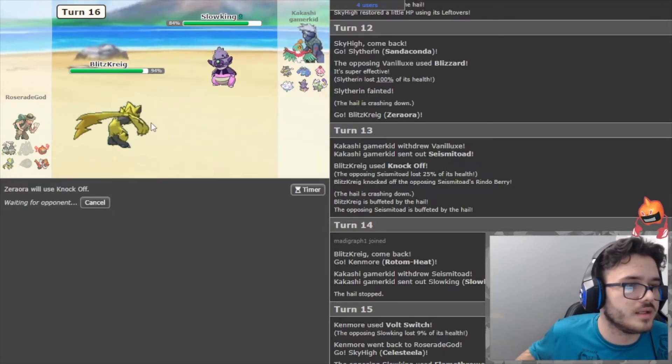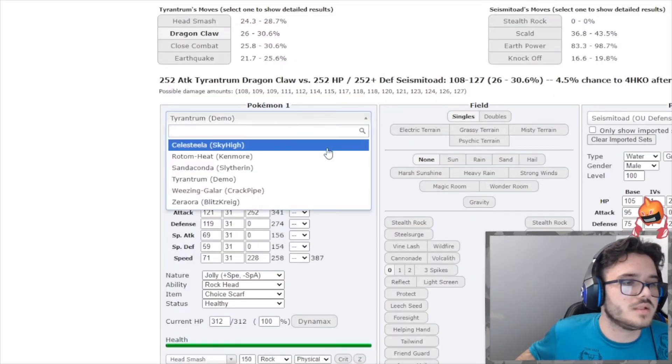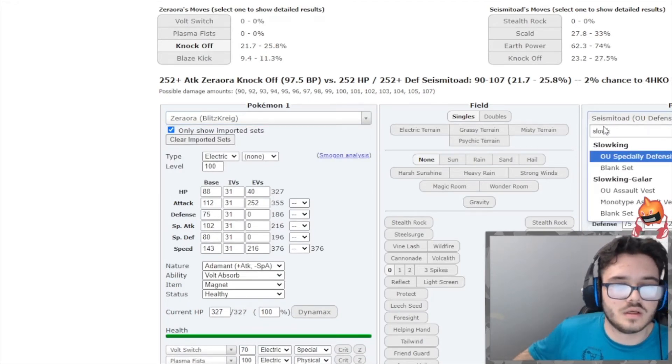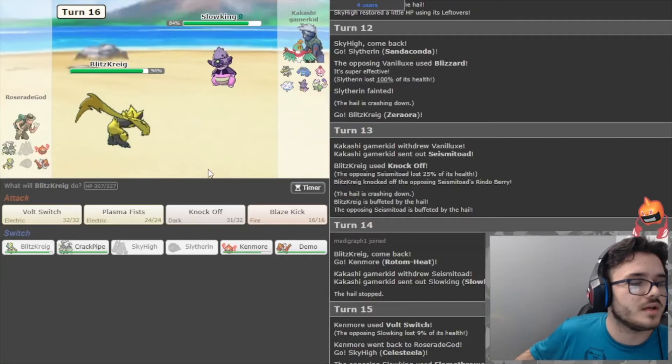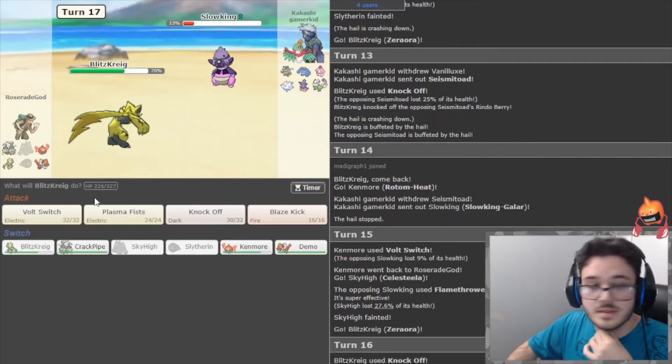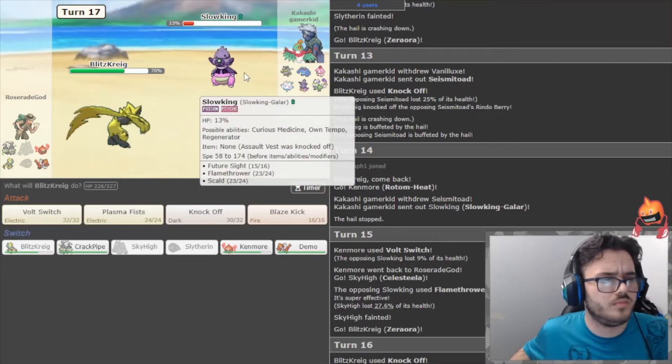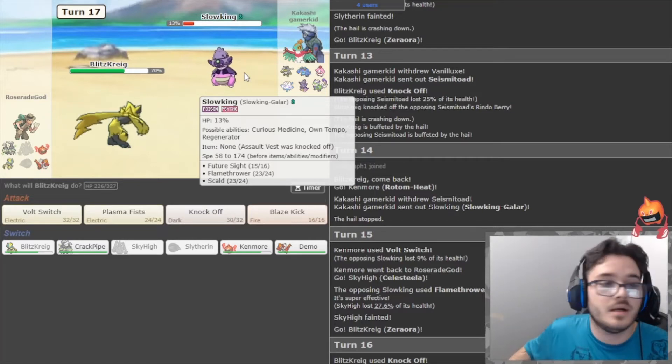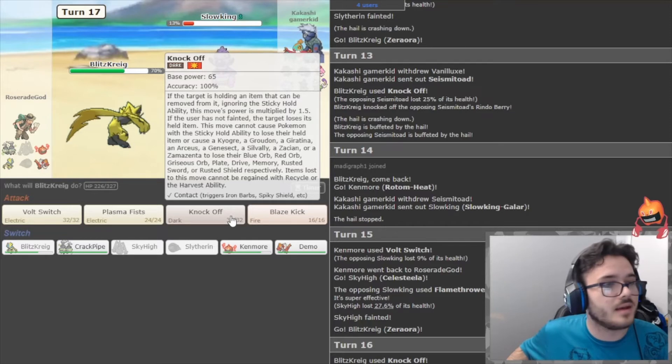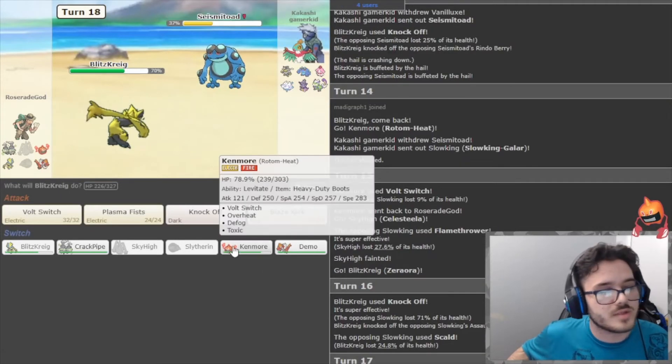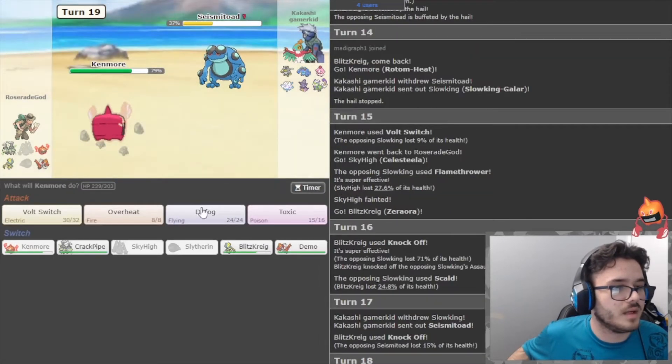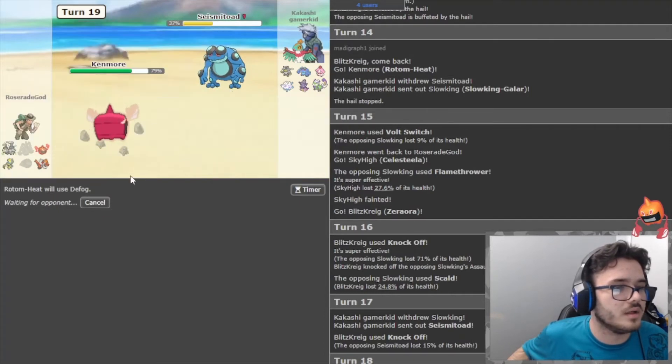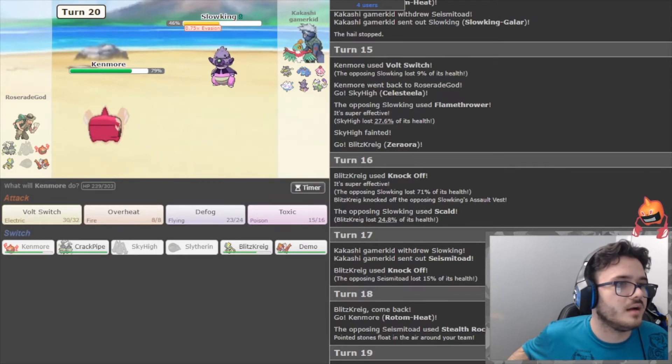If that was kind of - yeah, that was kind of free. I shouldn't have done that. I should have just like overheated or something. Okay, I'm just gonna Knock Off again. I can get rid of this item, which actually - if I can knock this off. Slowking, 63 to 75. So yeah, that'll do a chunk to this thing. That'll pretty much get rid of this thing. That's beautiful damage. Scald, no burn. Brought Scald for the Rotom, good play. I like that, that's good prep. Also for like Sandaconda and stuff, so that's good prep. I like that. And then I'm just gonna Knock Off again. Brings in the Seismitoad, pretty much what I expected here.